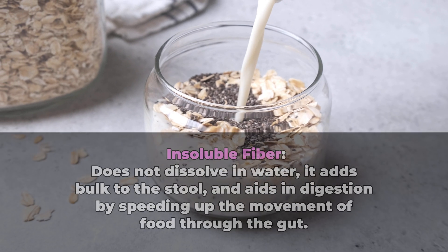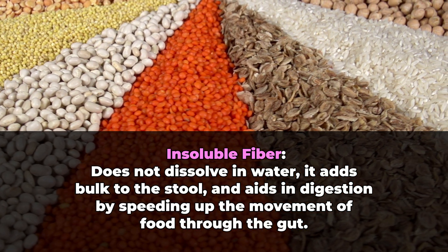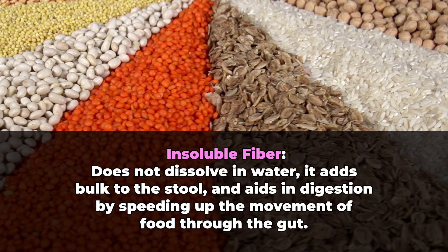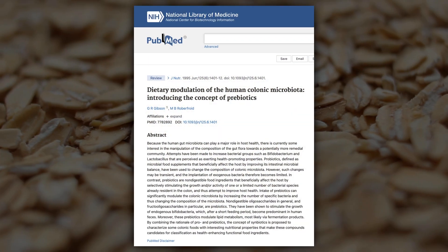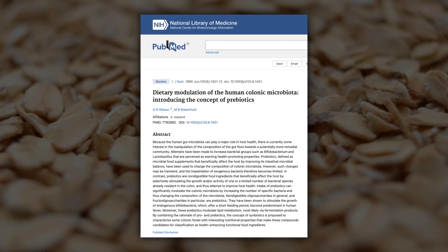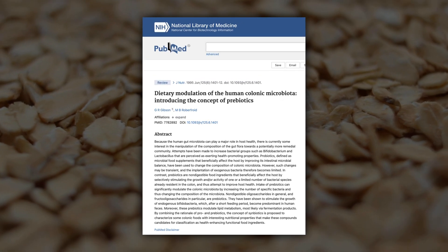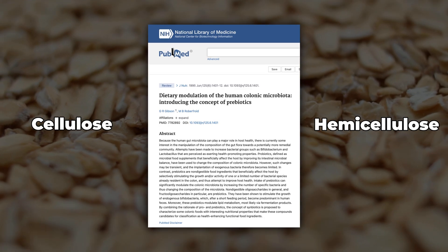Insoluble fiber does not dissolve in water. It adds bulk to the stool and aids in digestion by speeding up the movement of food through the gut. Insoluble fiber is generally regarded as non-fermentable. However, research has shown that certain gut microbes can break down various insoluble fiber components like cellulose and hemicellulose, potentially contributing a small amount of energy.